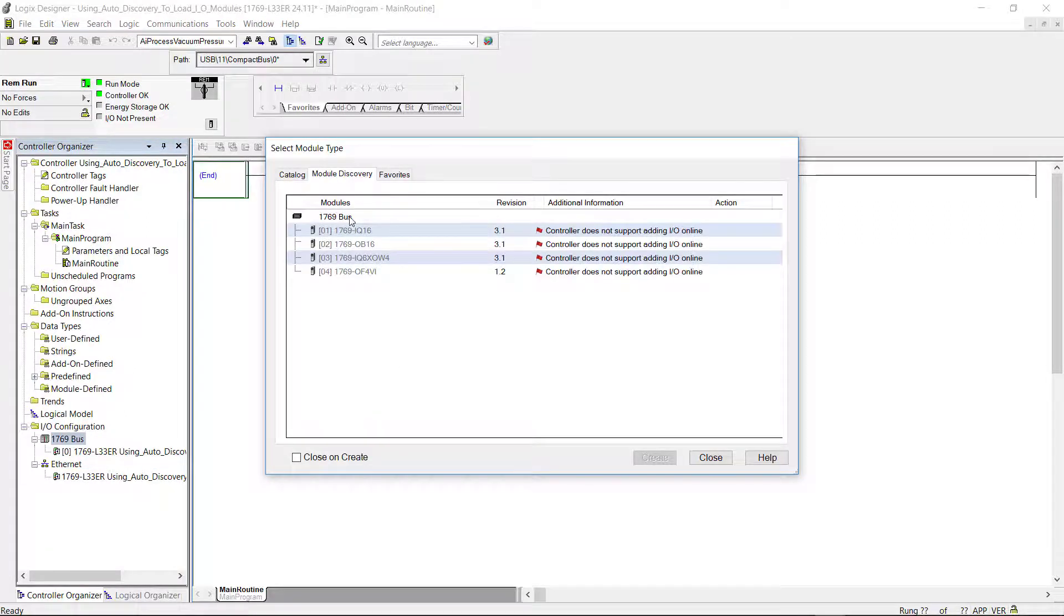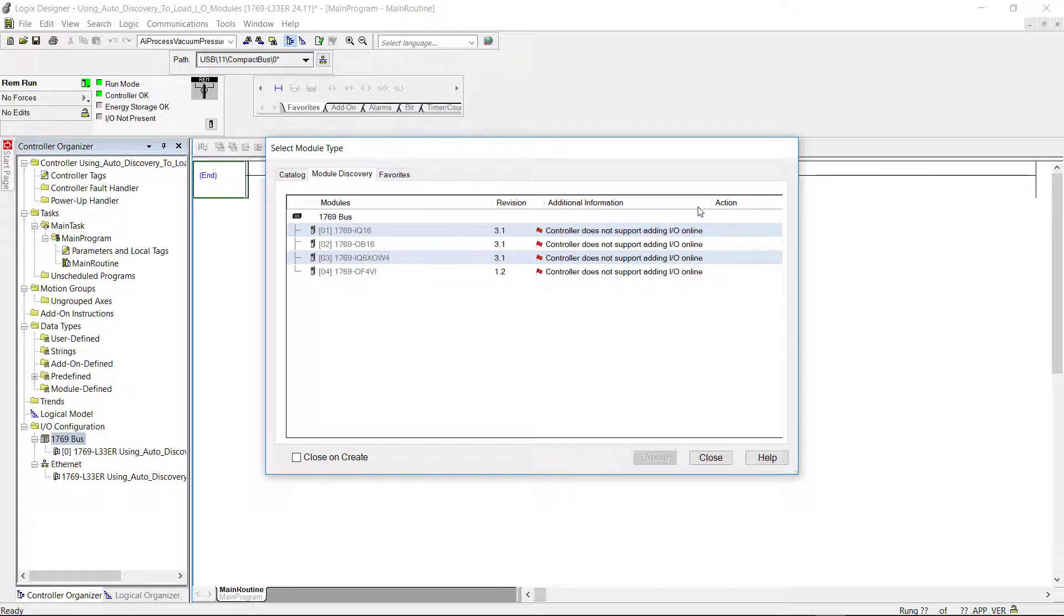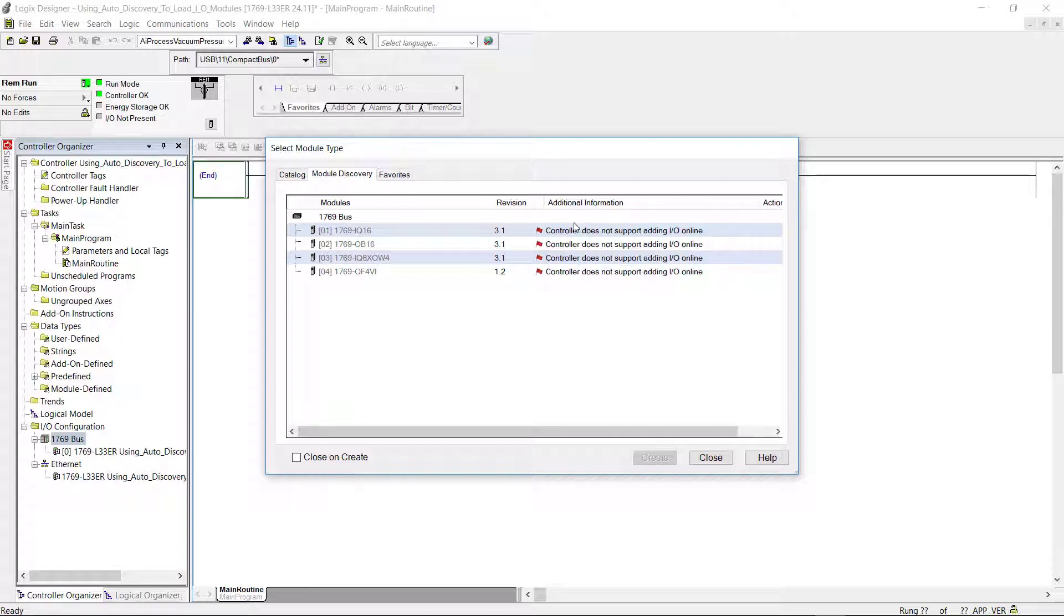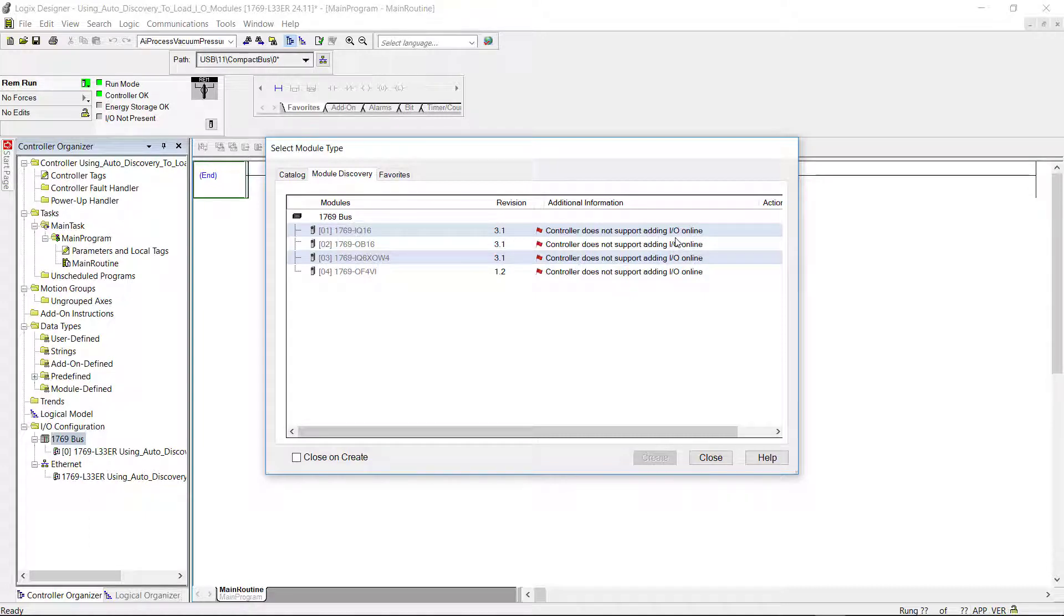And as you can see I have four modules that were loaded. And you can also see an additional information column here. That the controller does not support adding I/O online. So I will have to manually configure my configuration.